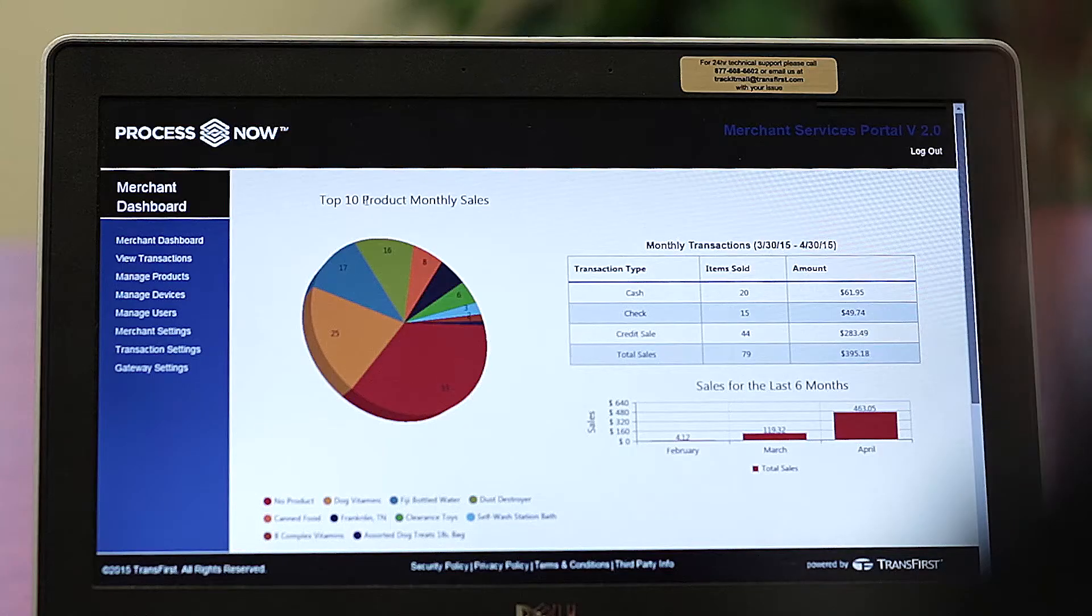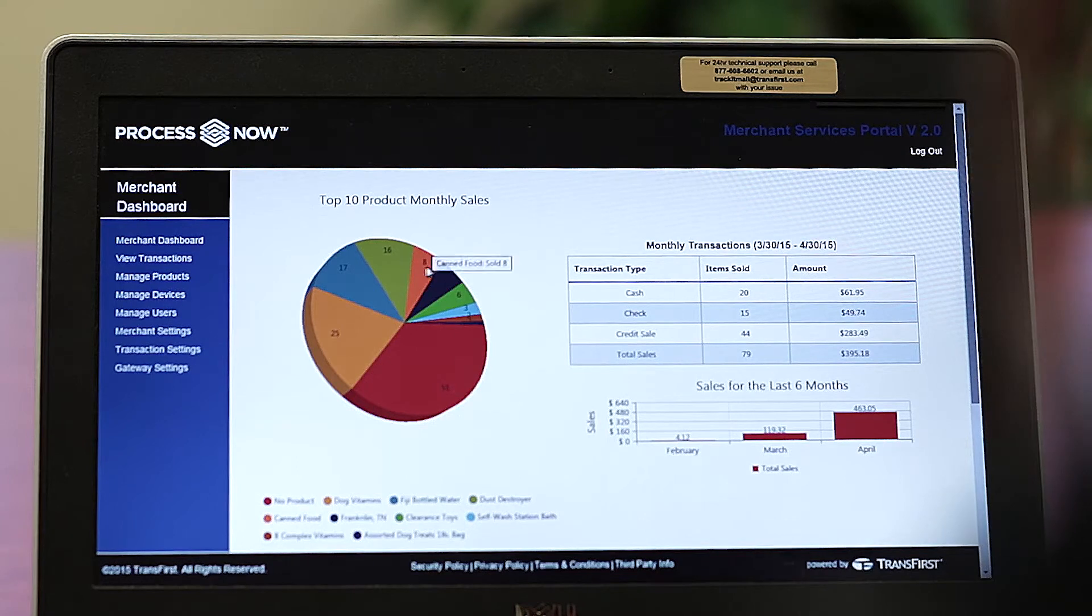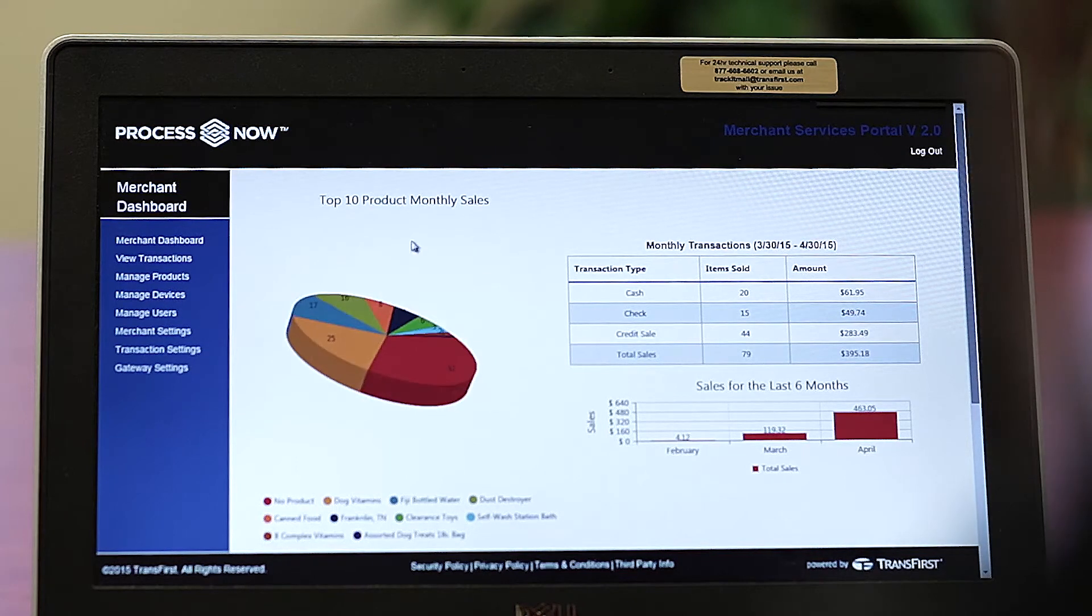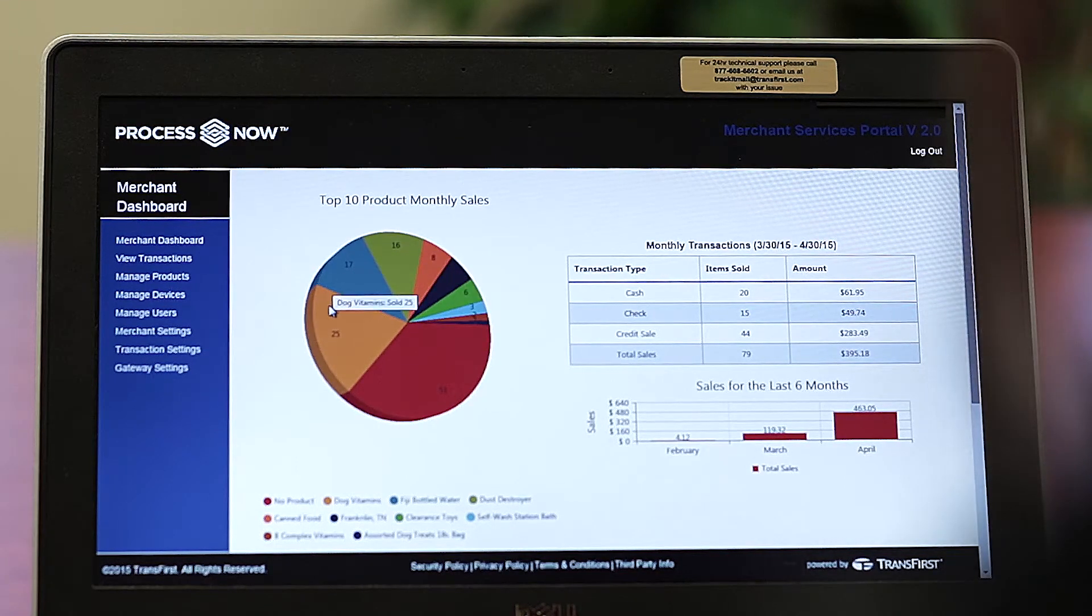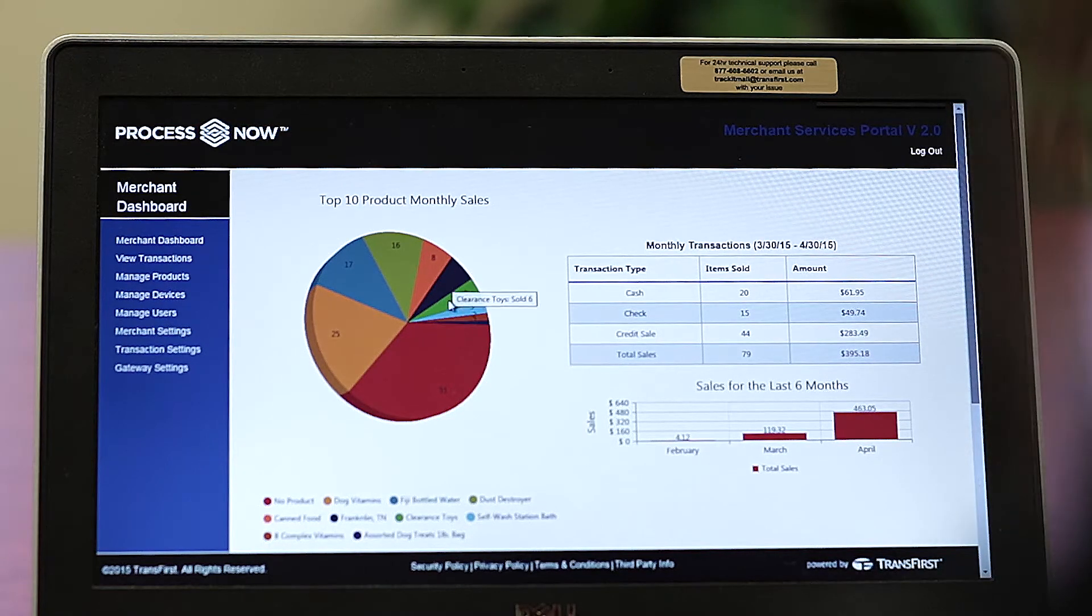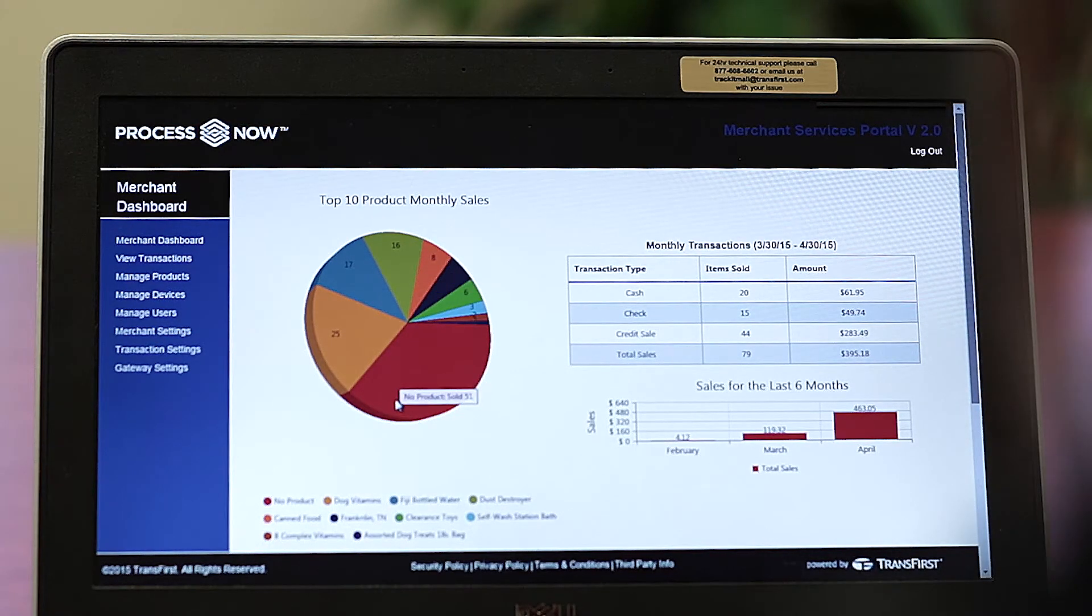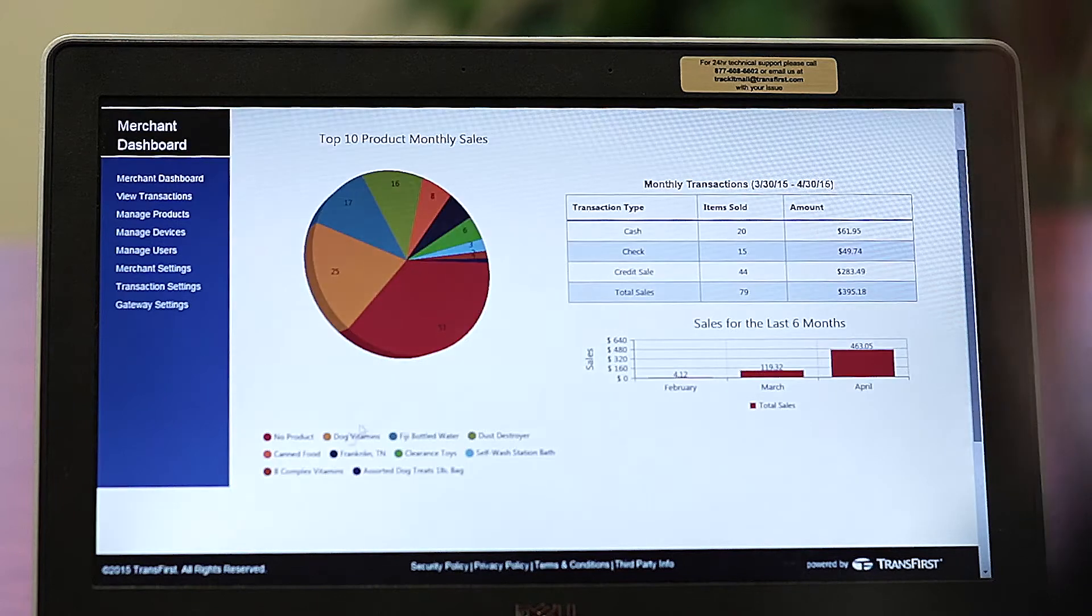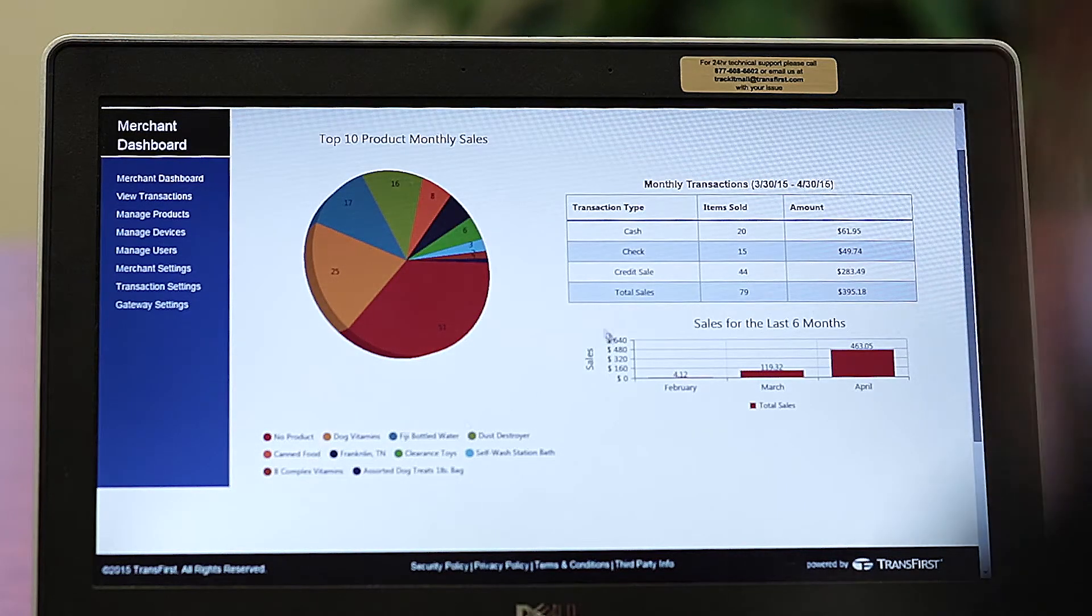As you can see, we have the top 10 product monthly sales in this pie chart. And when you move your mouse over each slice, it tells you which products are in that top 10 and how many of each that you sold. And here are your product keys.